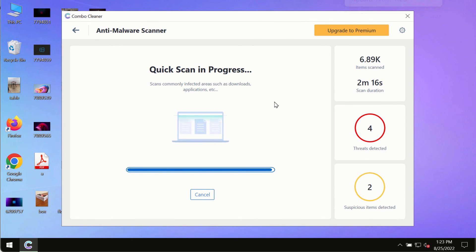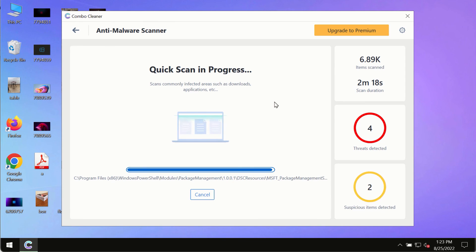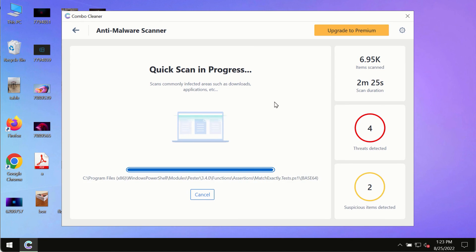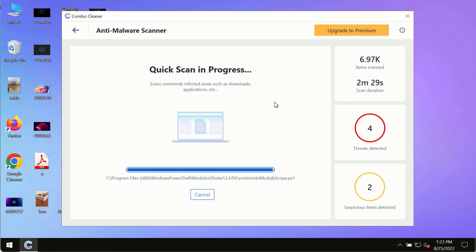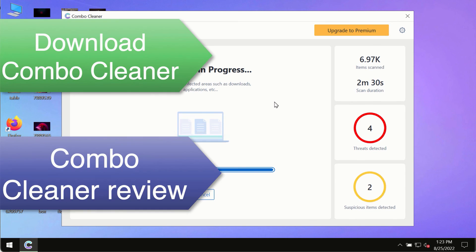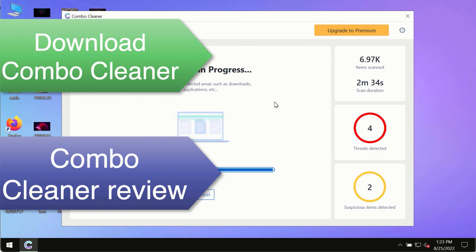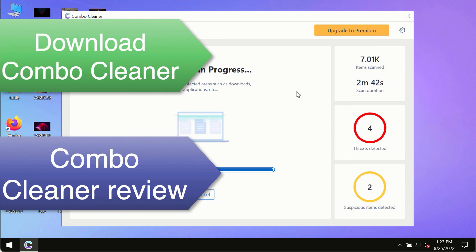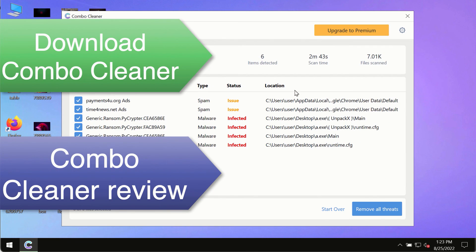However, we strongly advise that you consider upgrading to the premium license of Combo Cleaner antivirus. This is the best way to remove any possibly hidden malware from your system and keep your data always protected against any other possible malware attacks. Use Combo Cleaner premium license to make sure your system is always under defense against all contemporary threats.